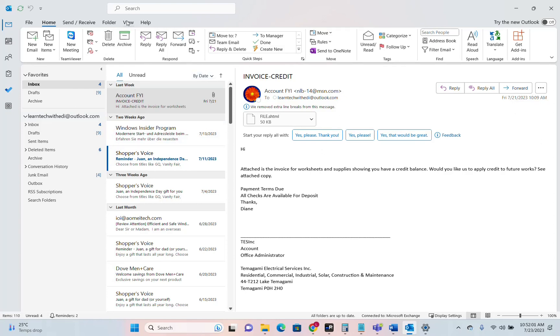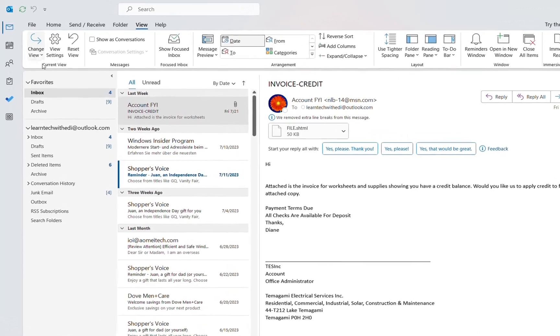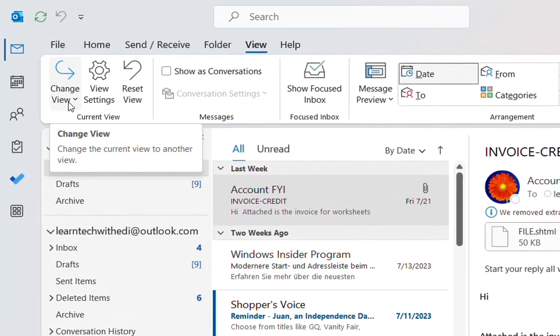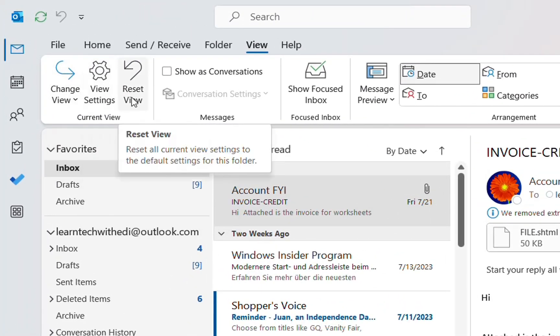So the first thing that you have to do, you have to open your Outlook obviously and then you click over View here at the toolbar and then you have these possibilities here which are Change View, View Settings and Reset View.